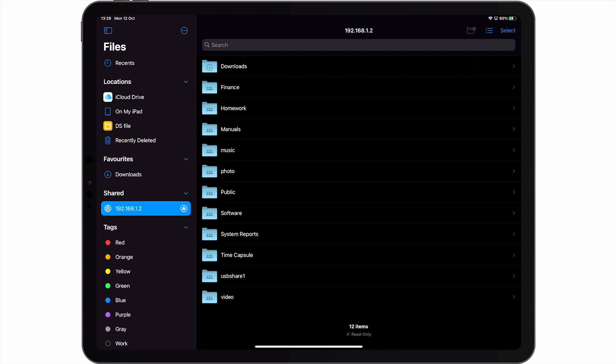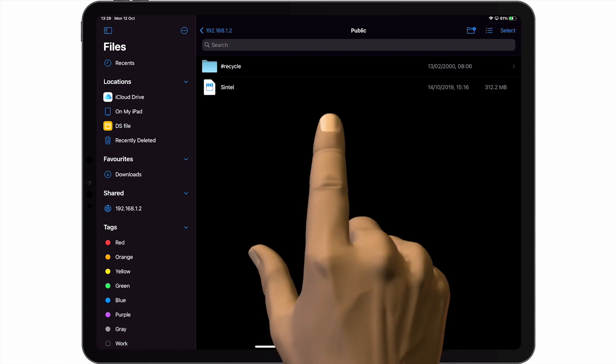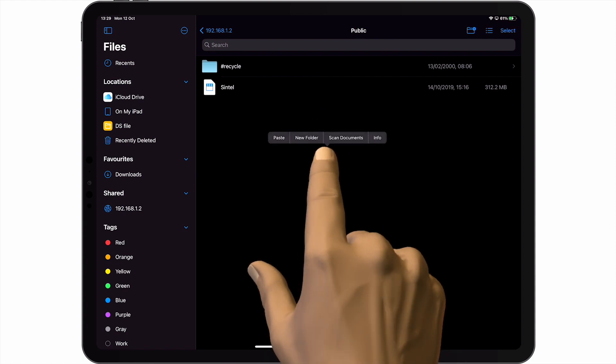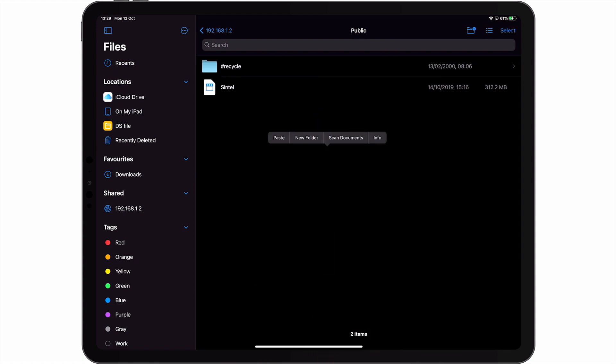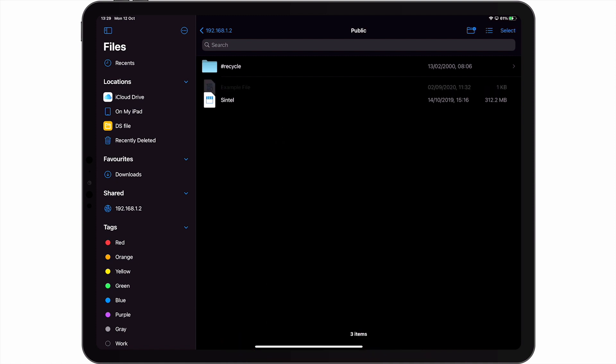So if we once again return to the network share called Public and paste the document that we copied from our iPad into that share, our file will be saved to our NAS.